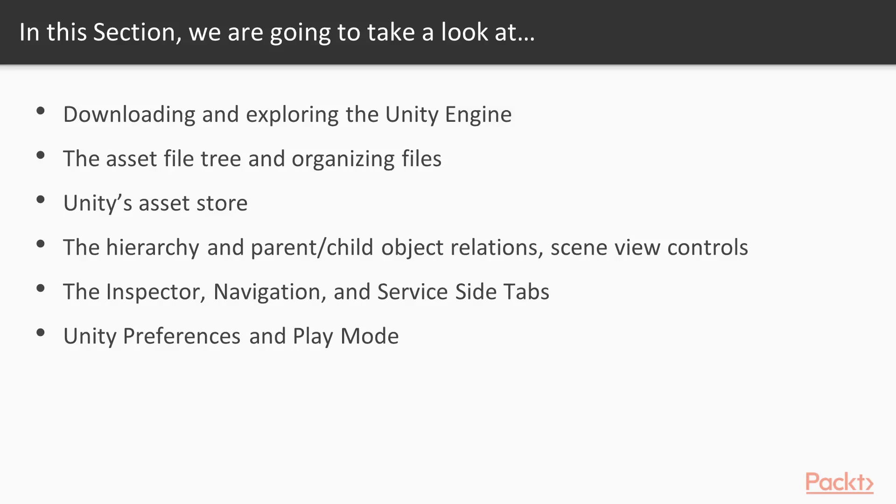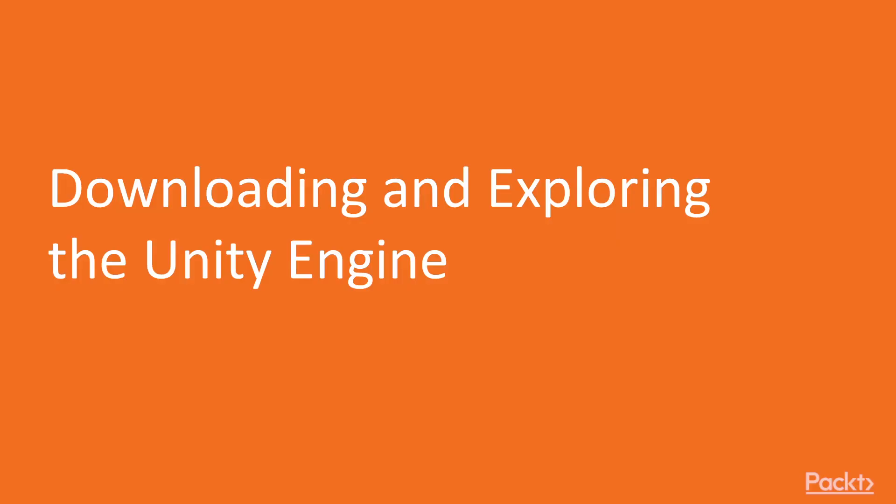Then with all those videos you should have a good understanding of how the Unity engine is laid out and we can start making some projects. So with video one, downloading and exploring the Unity engine.